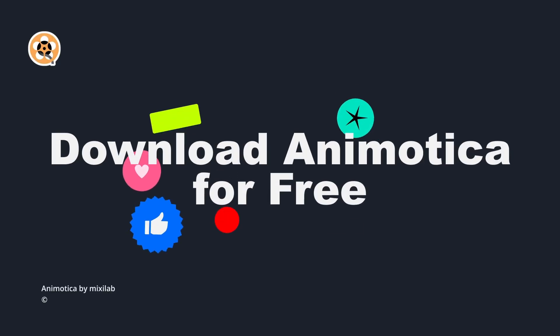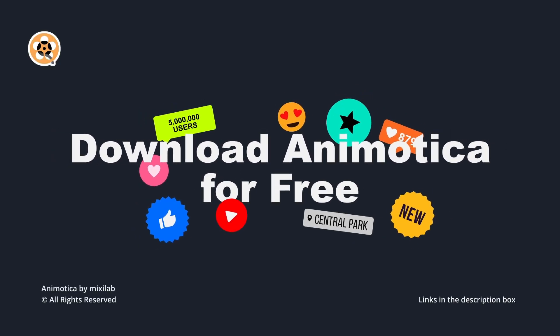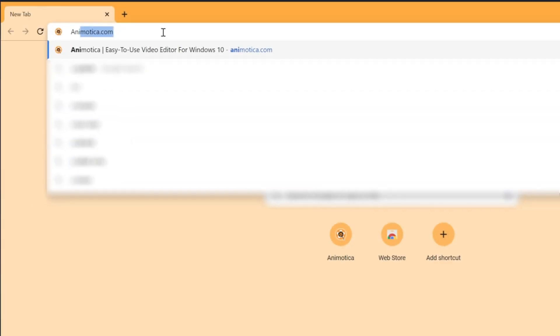Let's start with the software. Download Animotica following the steps on the screen. Number one, go to browser and type animotica.com.